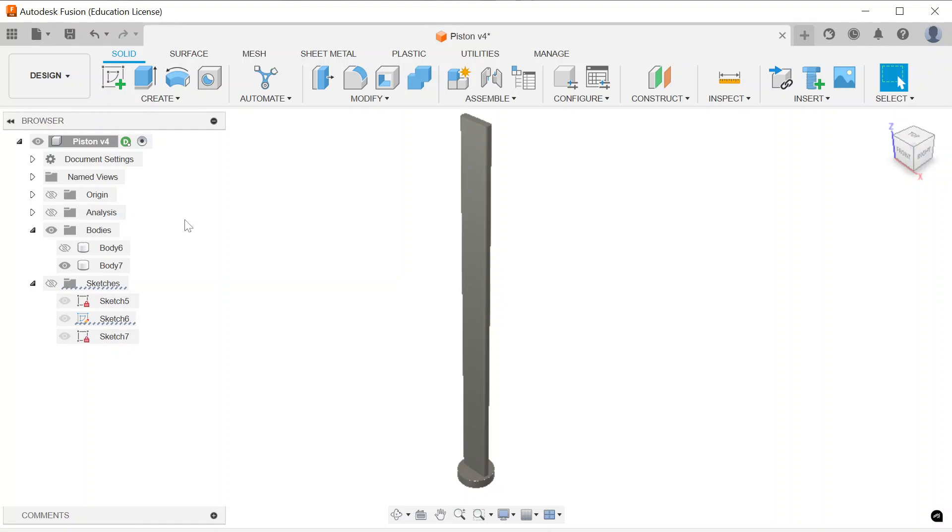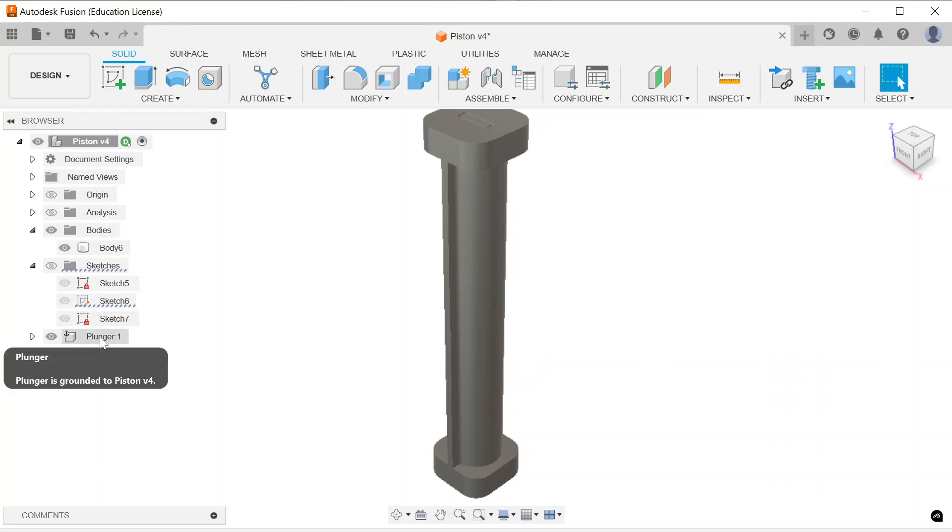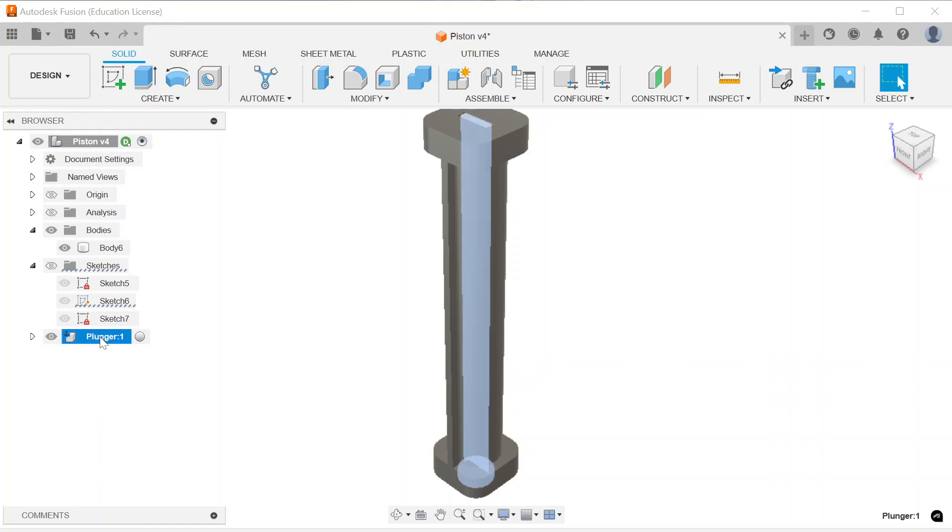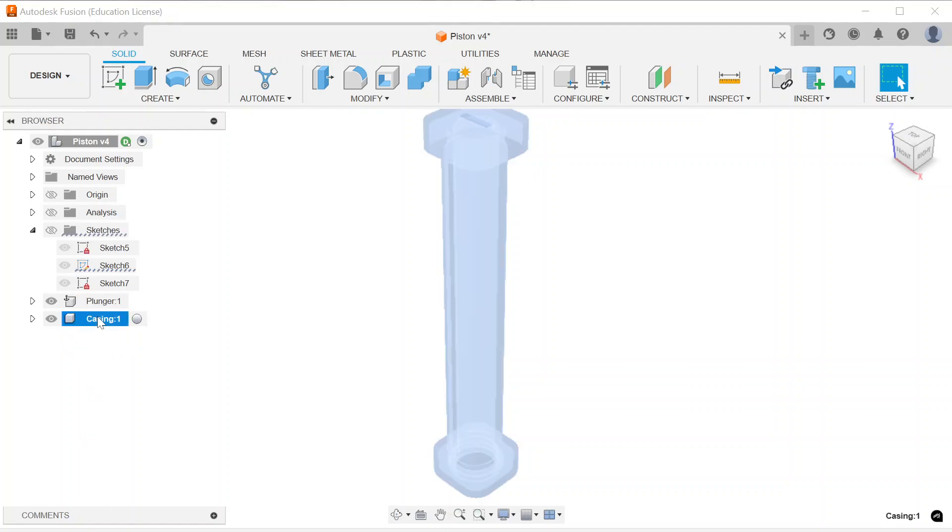So from that point in time, it's a matter of converting bodies to components. So that most recent body I named plunger, and it's inside there. And then the previous body I named casing, and that is what wraps around it.